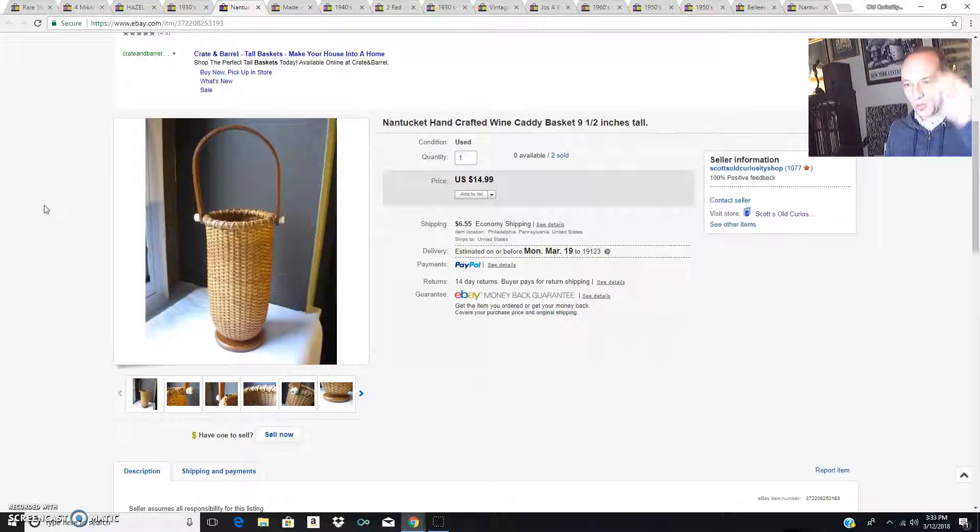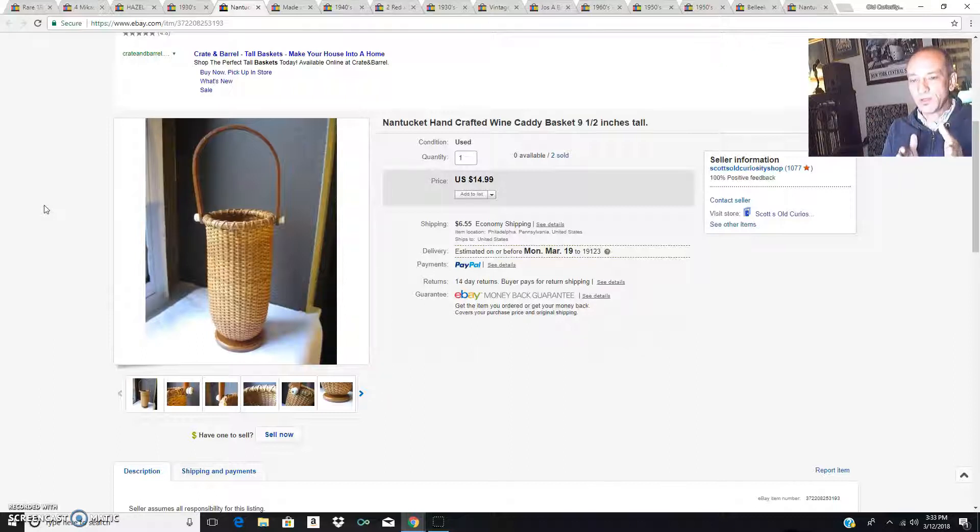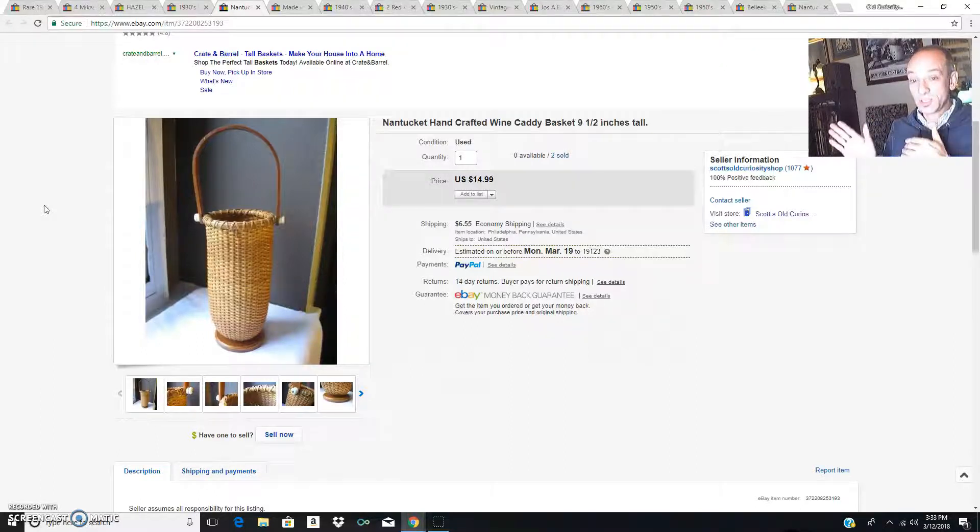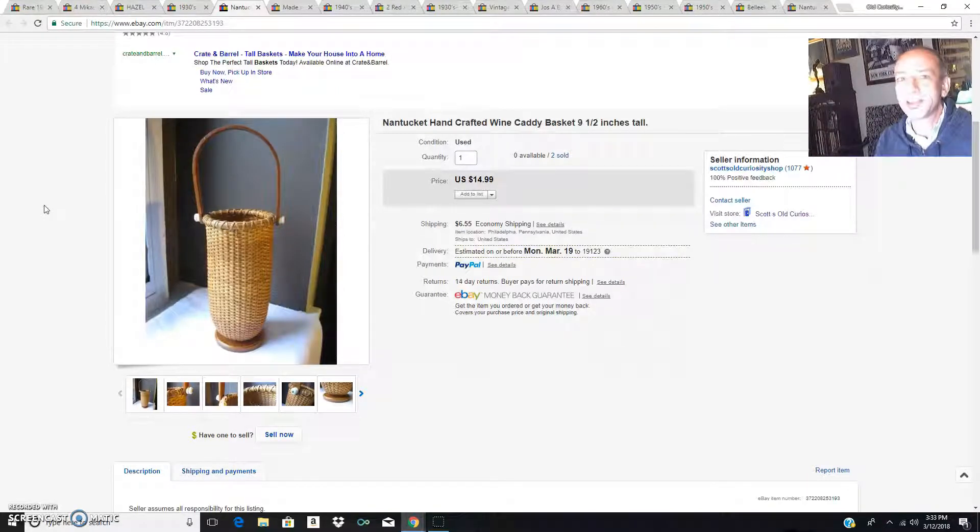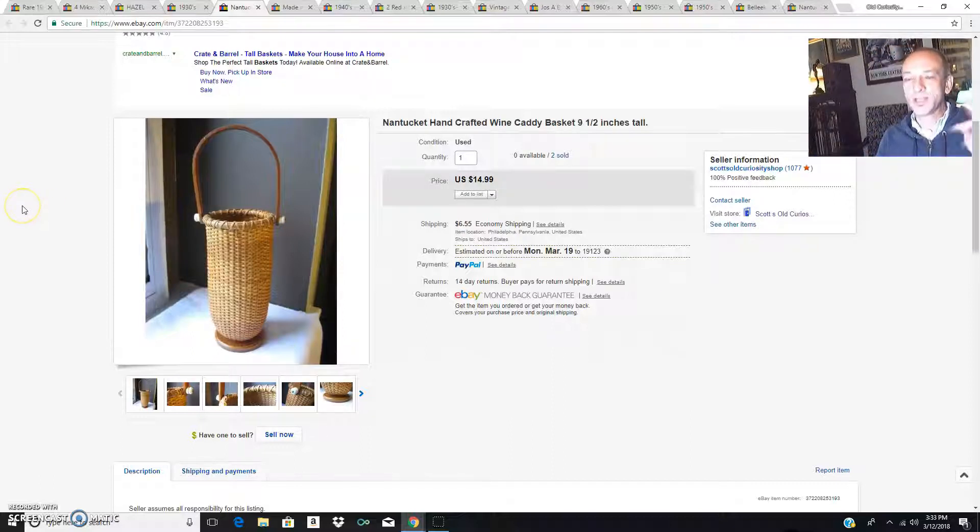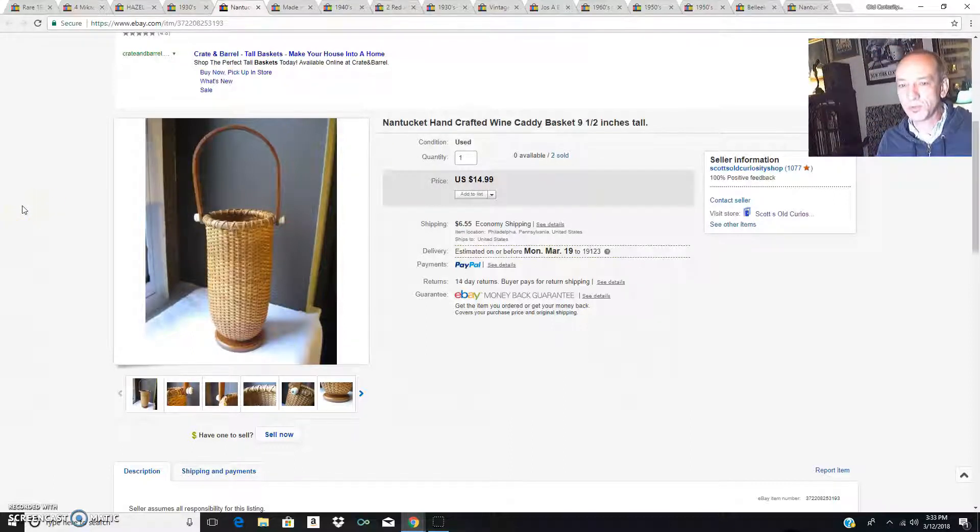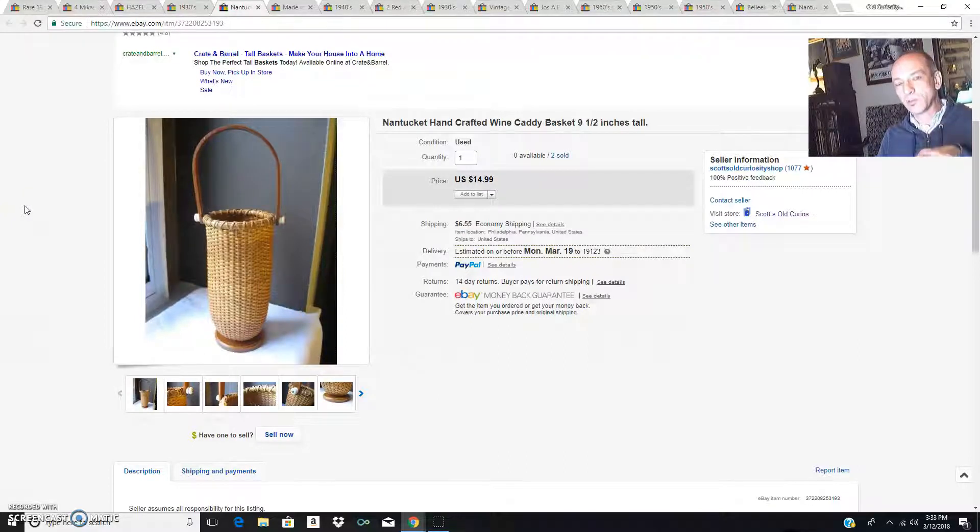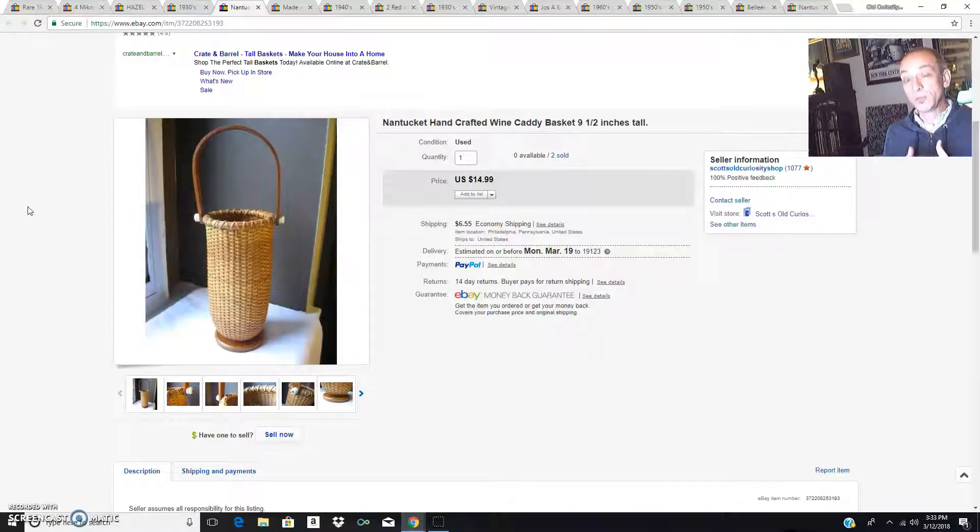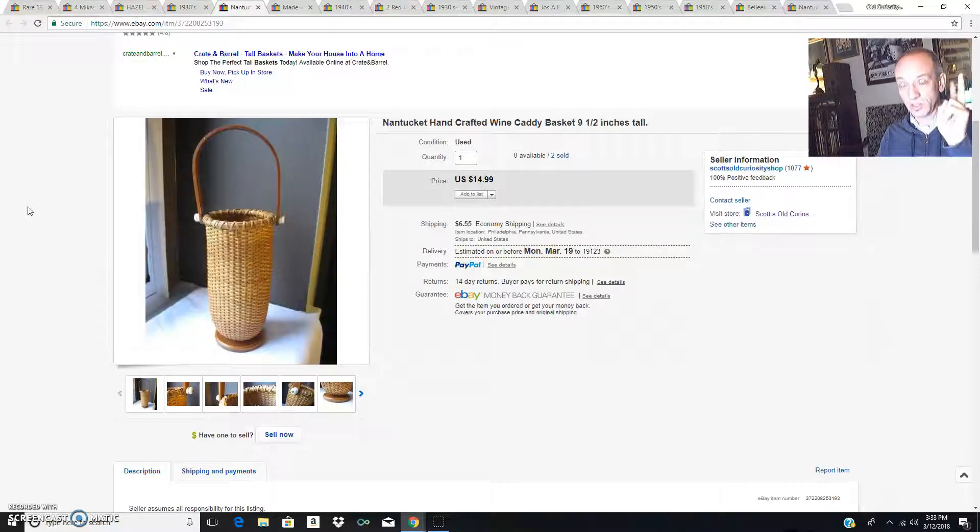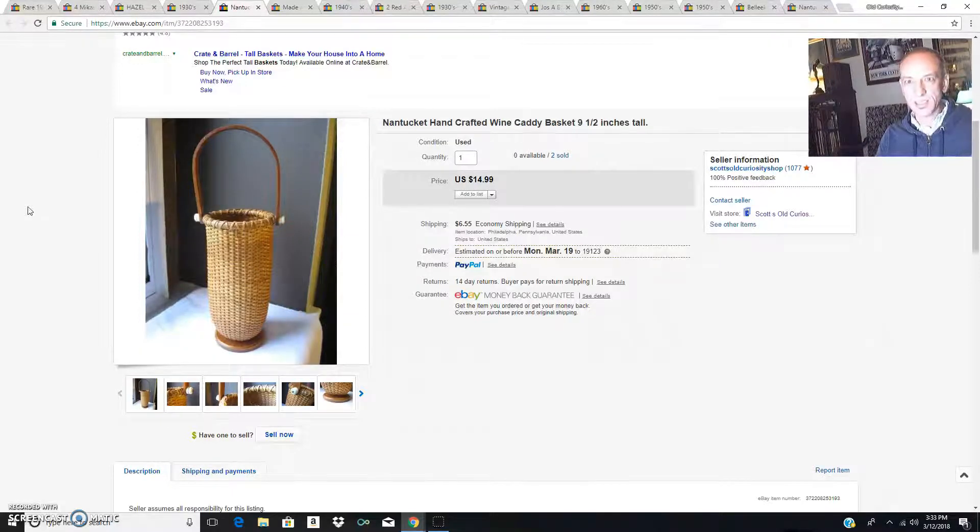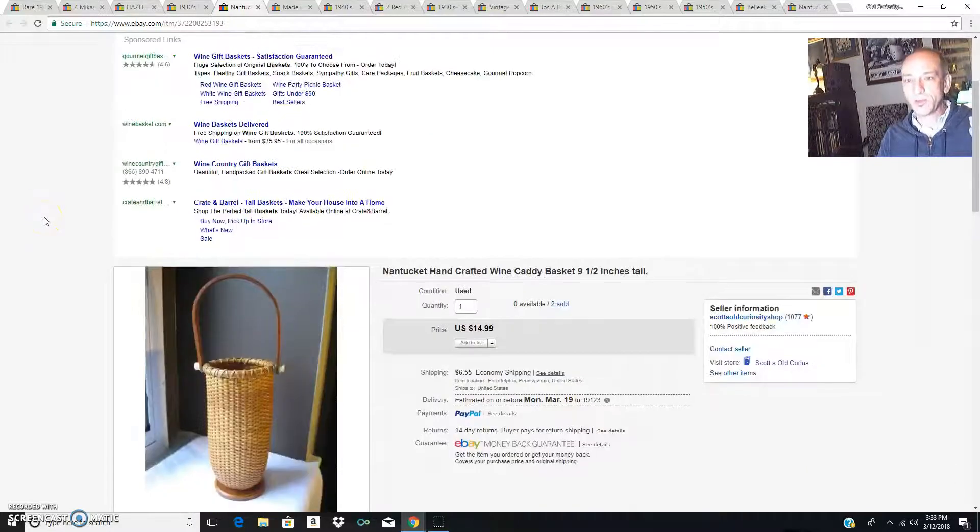A couple days later I found a second one in a different shop for $2 and that one sold today, so both of my little fake faux Nantucket baskets wine caddies have both sold. The thing about this is I never would look at the wicker section or the basket section in the Goodwill. I do now because I have found two of these in two different Goodwills in the basket section. I'm selling them for 15 bucks each and I've sold two of them in one week, so I'm happy to do that.